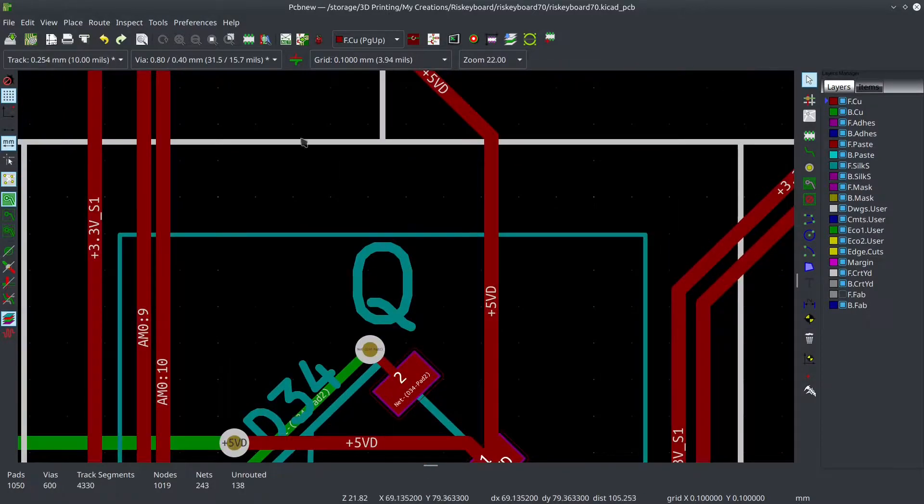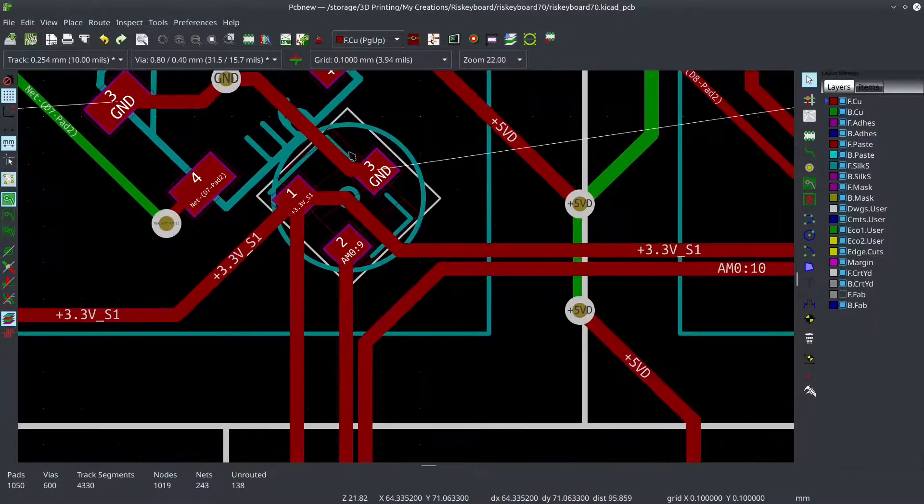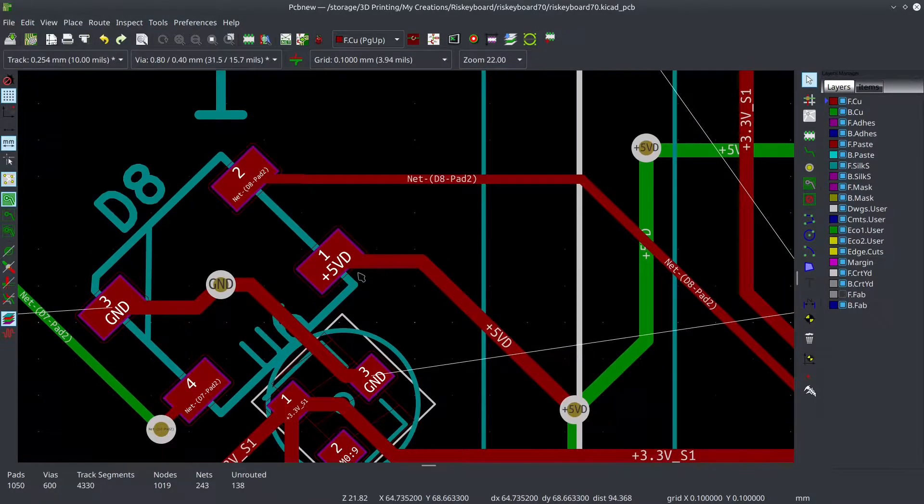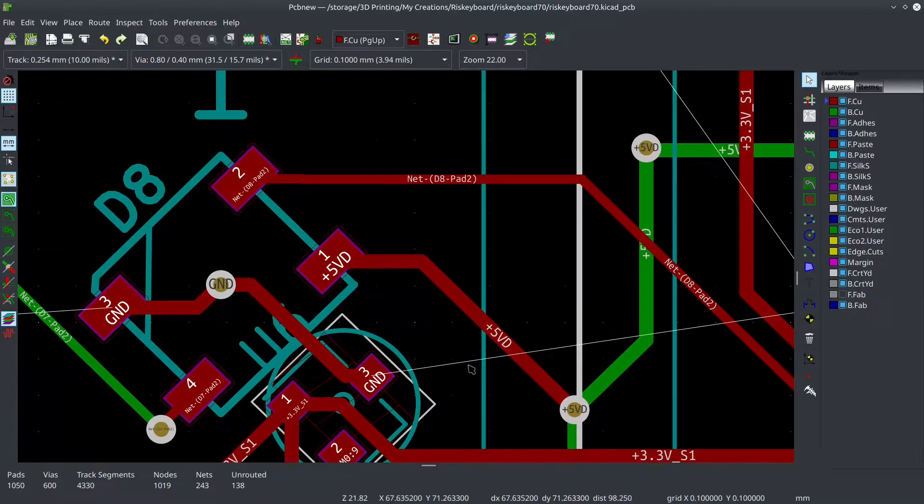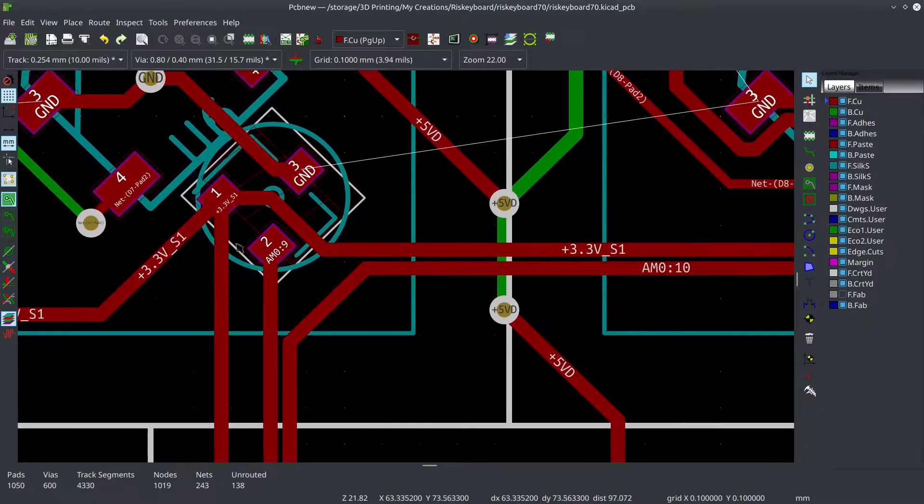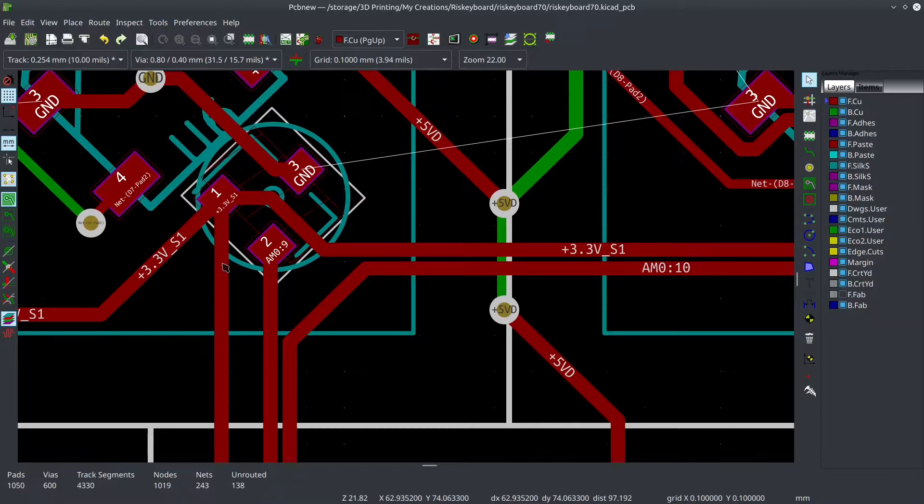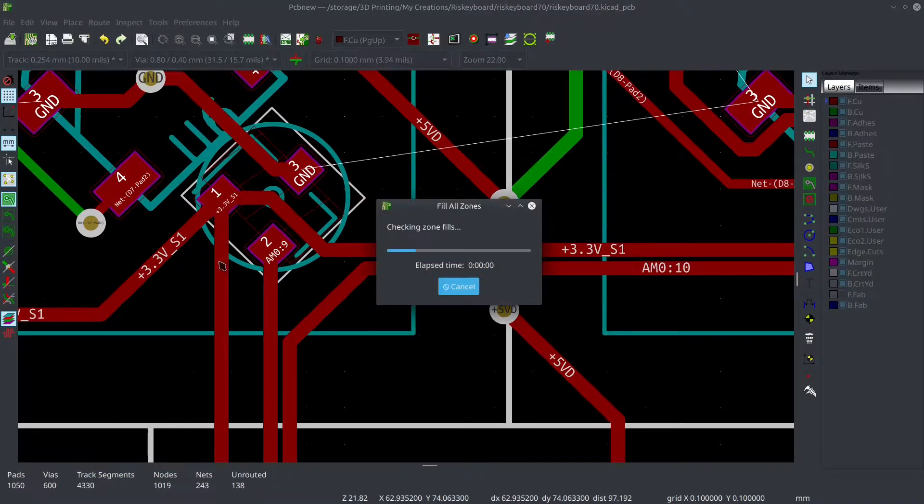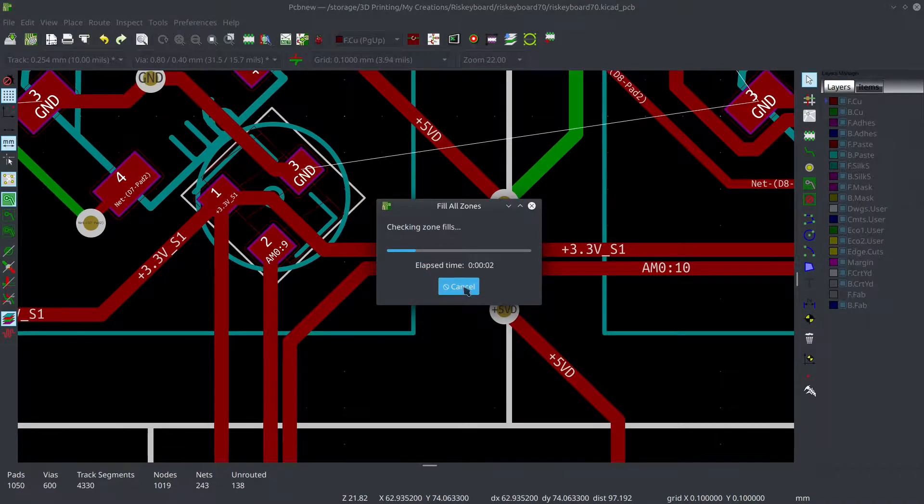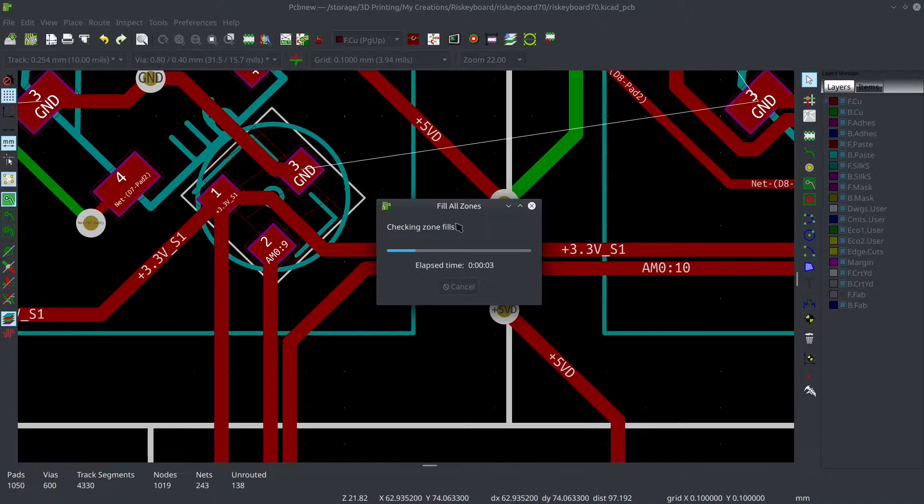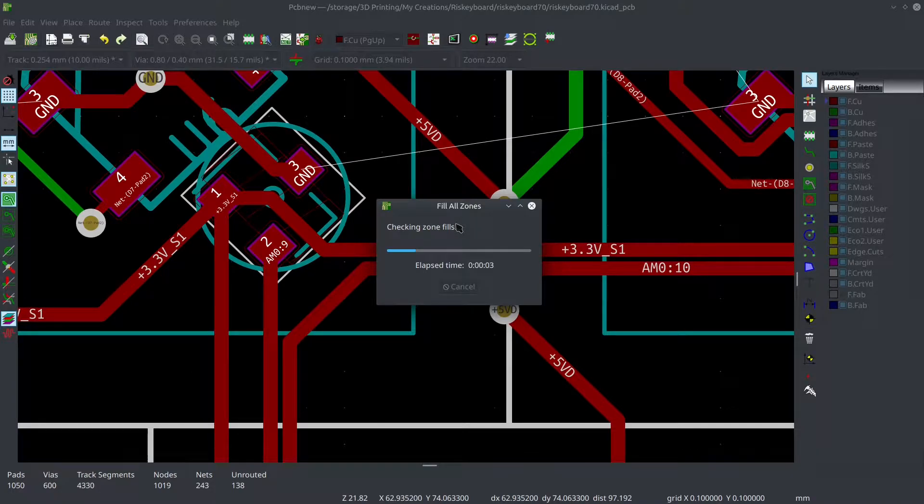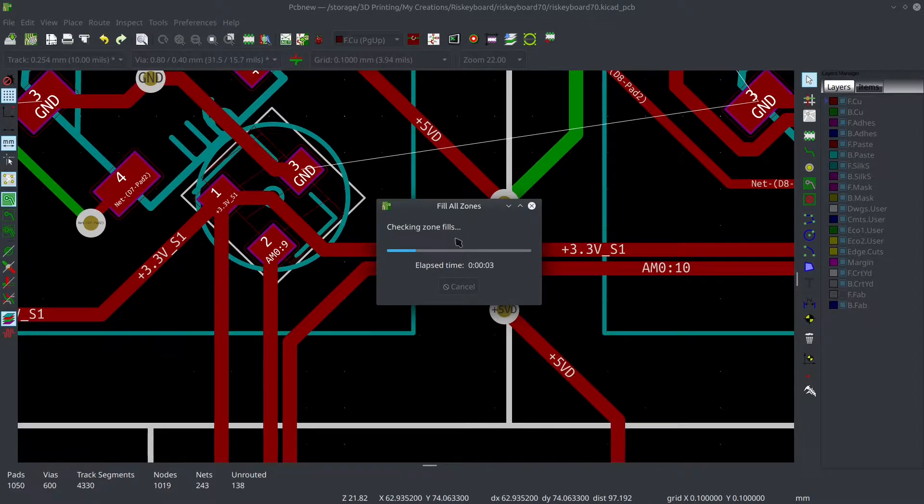Look at this. All right, let me find one of these traces here. 3.3. I'm looking for 3.3. Here we go. So I think I'll put a C. No. Highlight net. It's B? No, that's fill all zones. Crap. This takes forever. No, it's tilde. That's what it is. It's tilde.